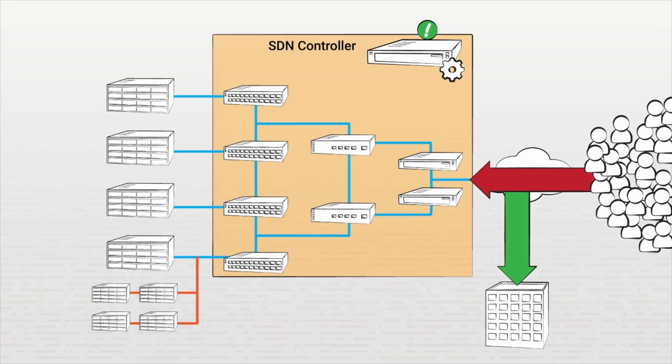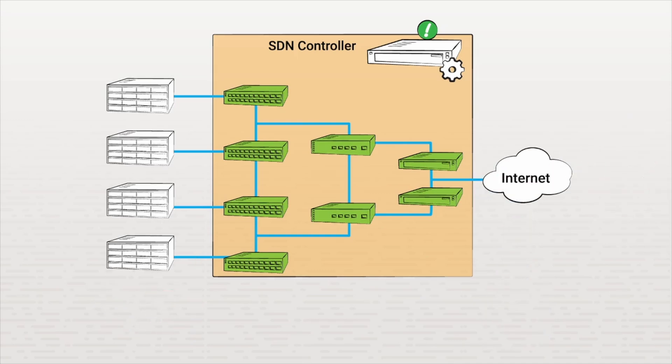And because all these configurations are controlled at a central location, the controller, they're propagated out to the network almost instantaneously, allowing the users to have no interruption in their connections. When the influx of user connections returns to normal, the controller can then return the network to the state it was in before.